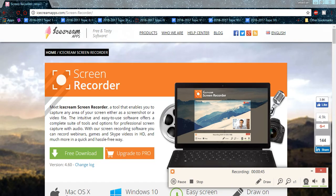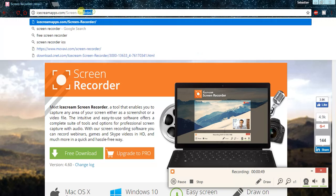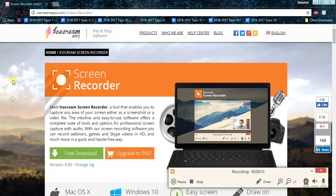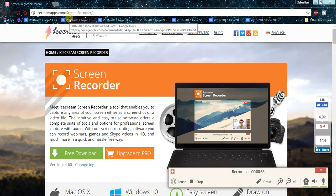I'm going to leave down in the description below the link for this site. It's icecreamapps.com slash screen dash recorder.